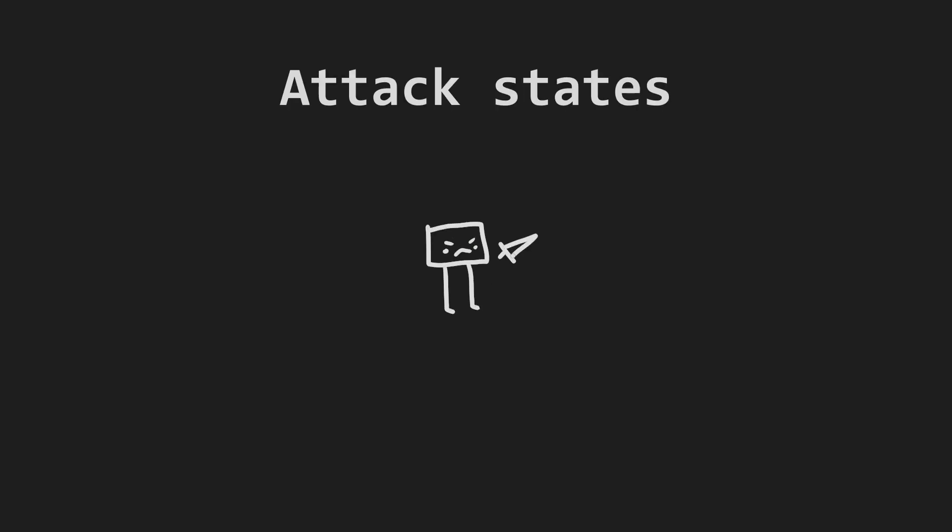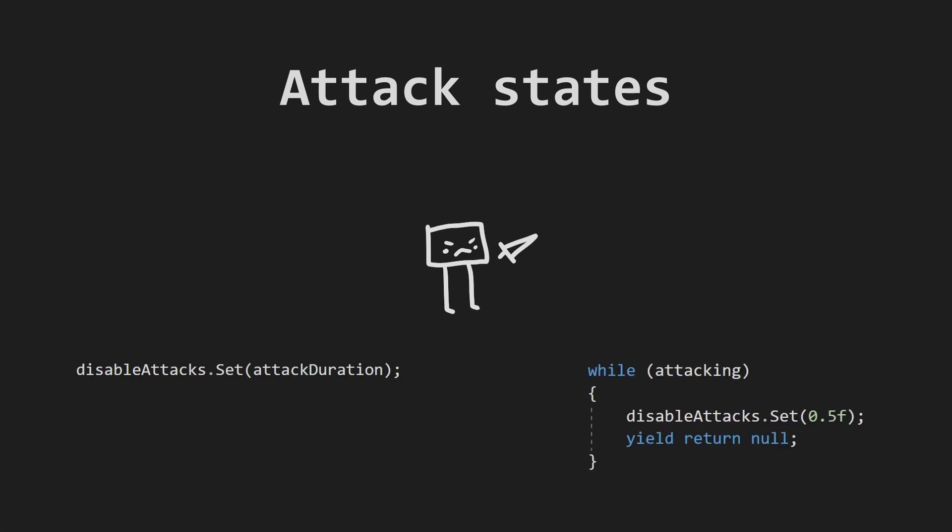Attack states. When an enemy attacks, it needs to know to not attack again until the first attack is finished. Easy is setting the bool timer for the duration of the attack, or setting it repeatedly until the attack is finished, if it has a dynamic duration.